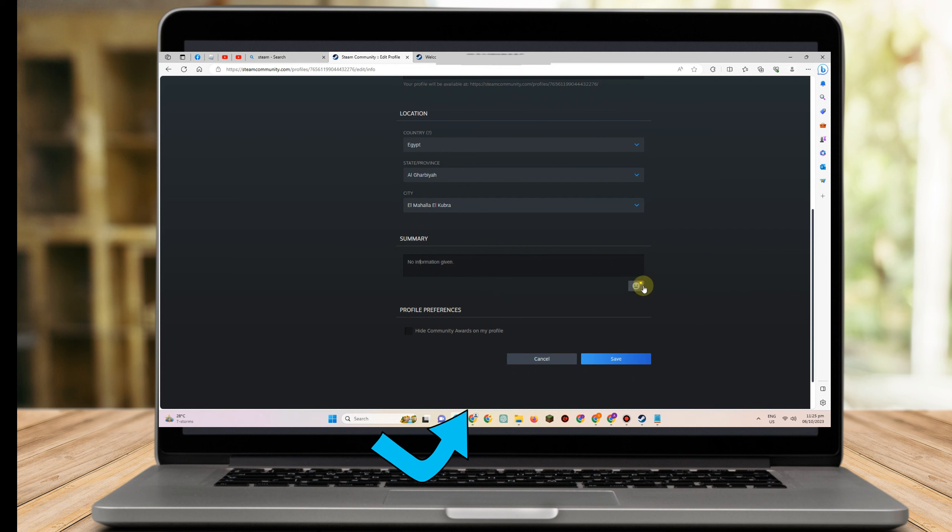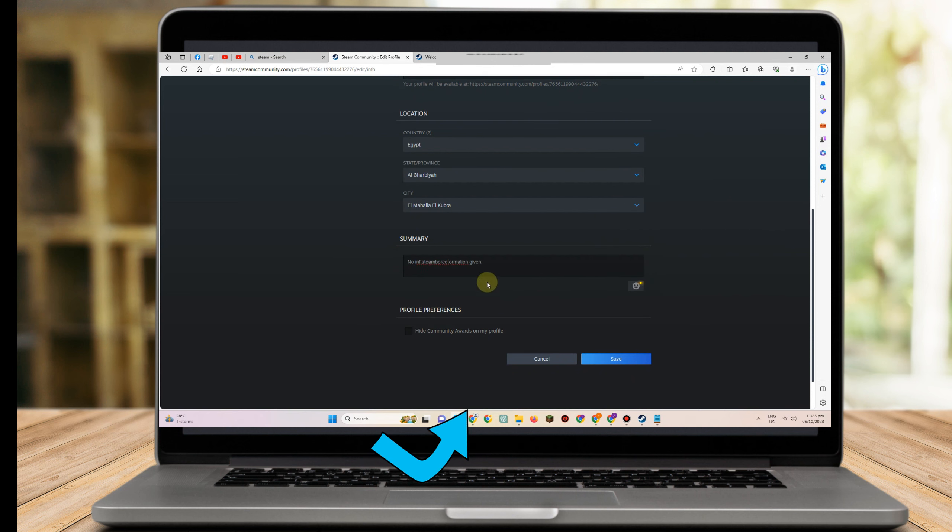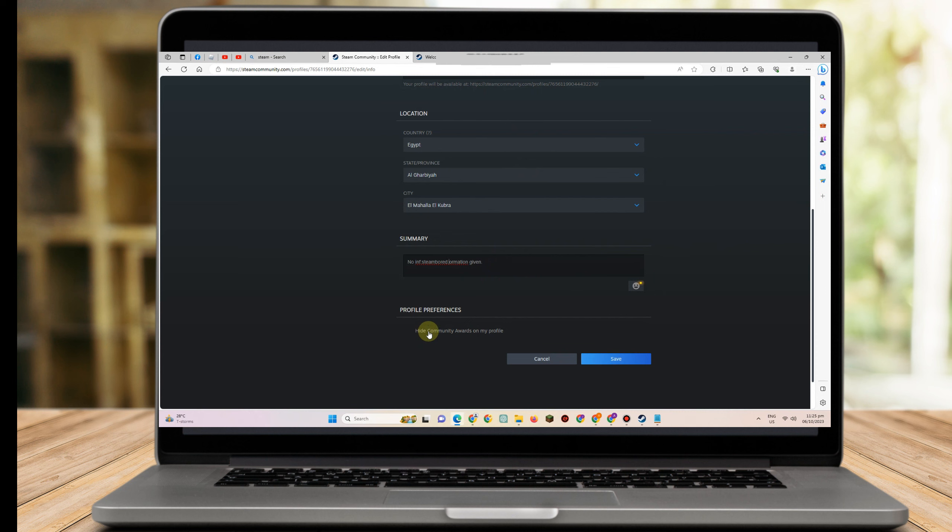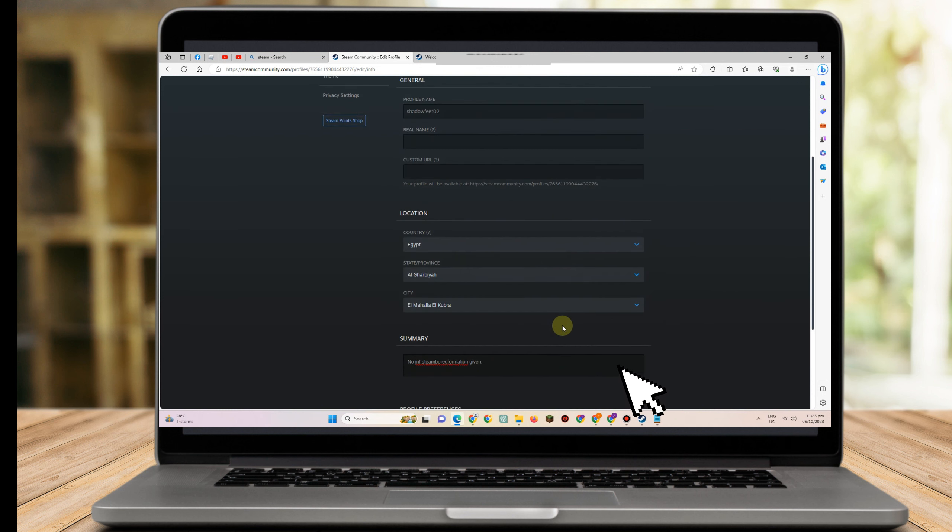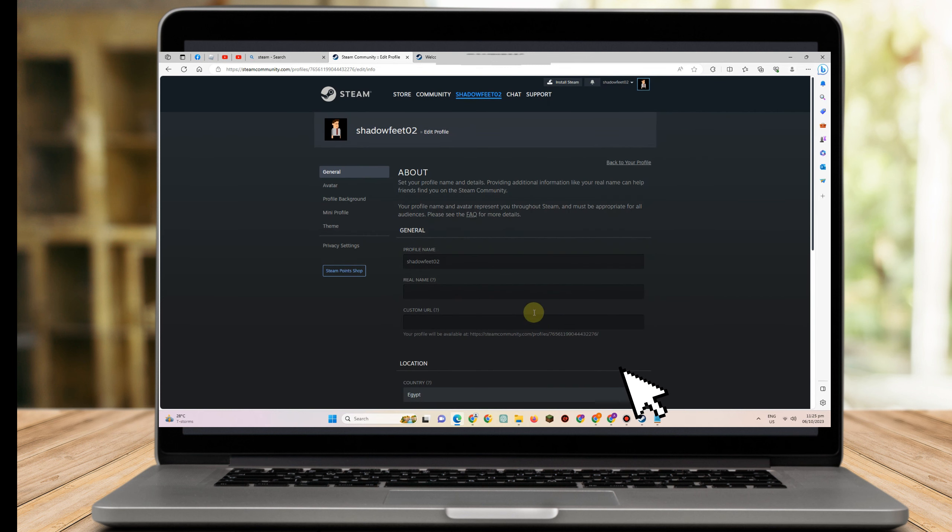After that, you can add more information like emojis if you want. You can also click 'Hide community awards on your profile' or not. Then tap save—as easy as that, and that's how you change Steam region.